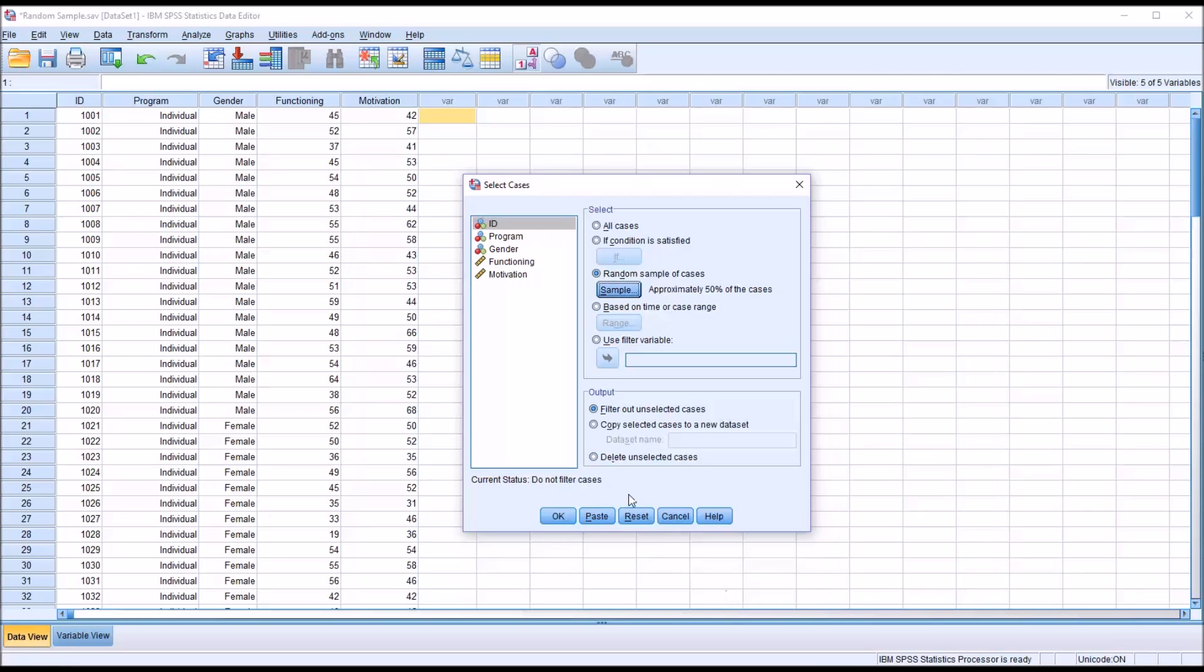You'd want to make sure you have a backup of your data before using this last one. The most common one to use would be filter out unselected cases, because it's easy to go back and change the filter if you want a different selection. So I'm going to click OK with that output.